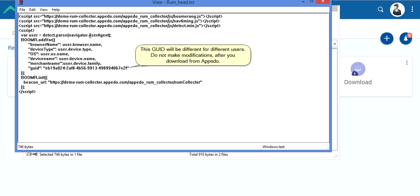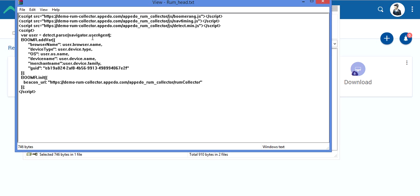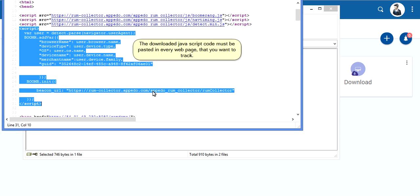This GUID will be different for different users. Do not make modifications after you download from Apidoo. The downloaded JavaScript code must be pasted in every web page that you want to track.